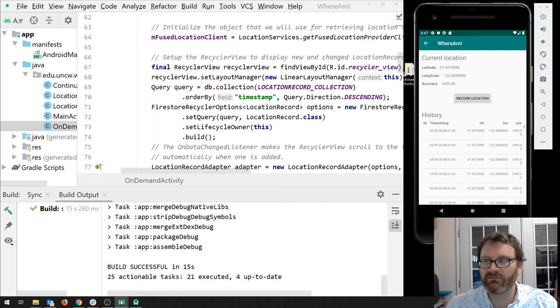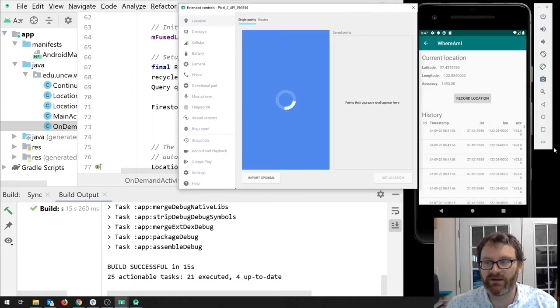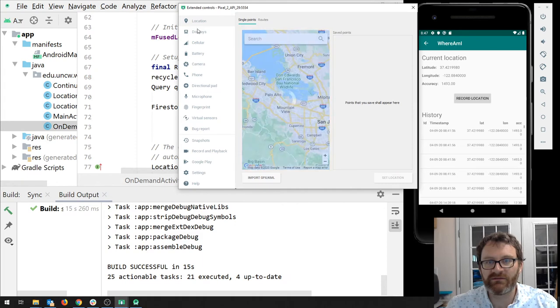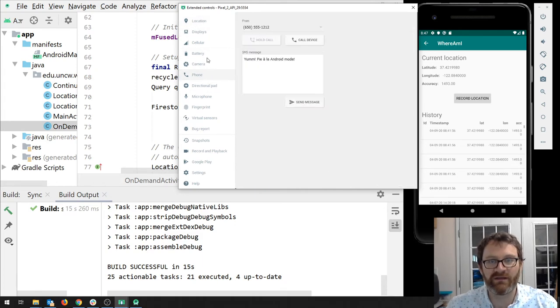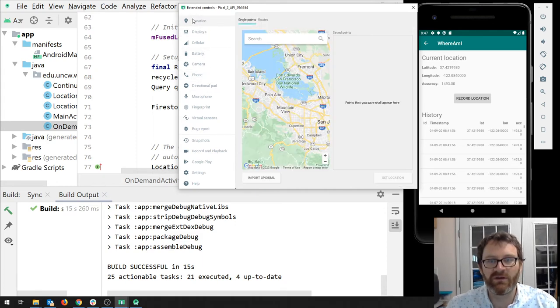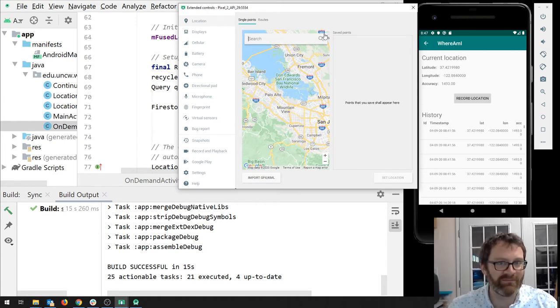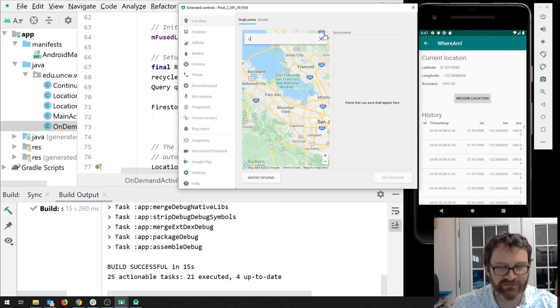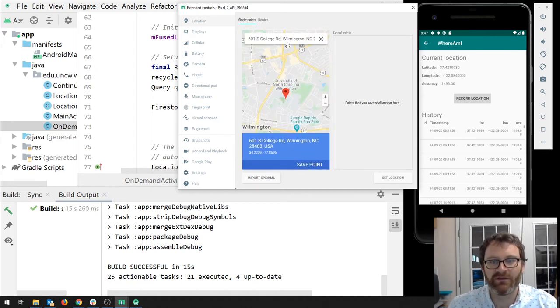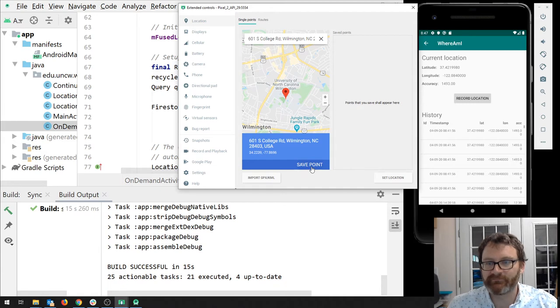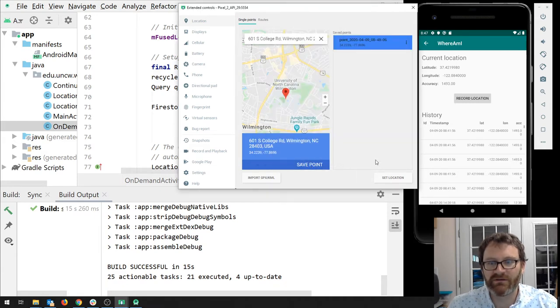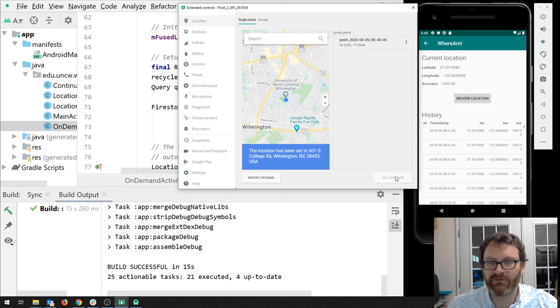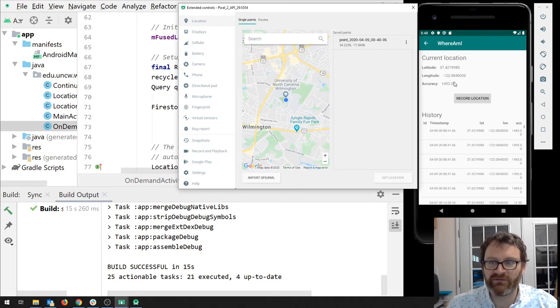Click the three little dots in the emulator menu right here, and you'll get a menu that pops up for location. This is the emulator menu. One of the options over here is location. They have like a Google map integrated here. So let's change this to University of North Carolina Wilmington, where none of us are allowed to be right now. Let's save this point. And now I'm going to click set location. All right. So the location has been set to here. Let me click record location. Let's see if these things change. Nope.